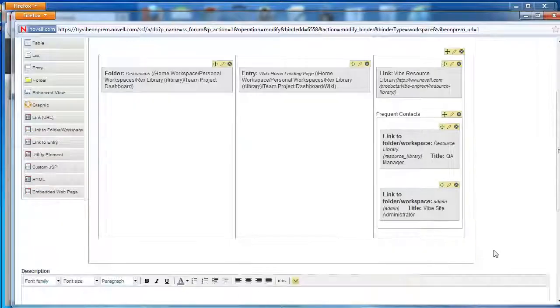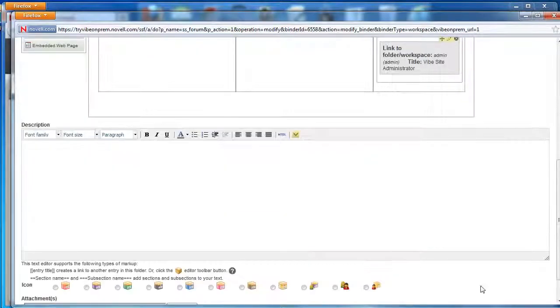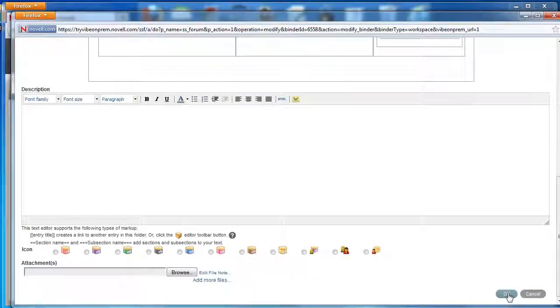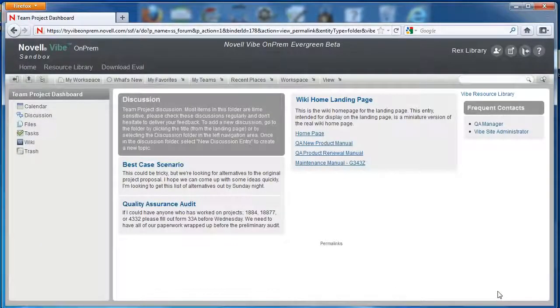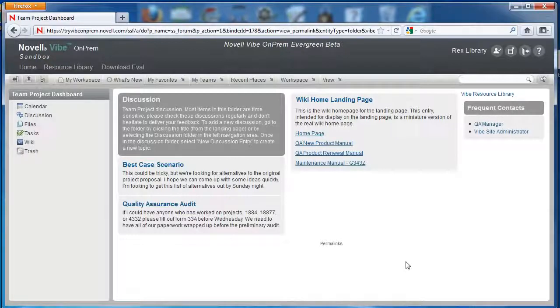When we've finished, we can select OK and take a look at our page. There we go. It's much better. We hope this video has helped.